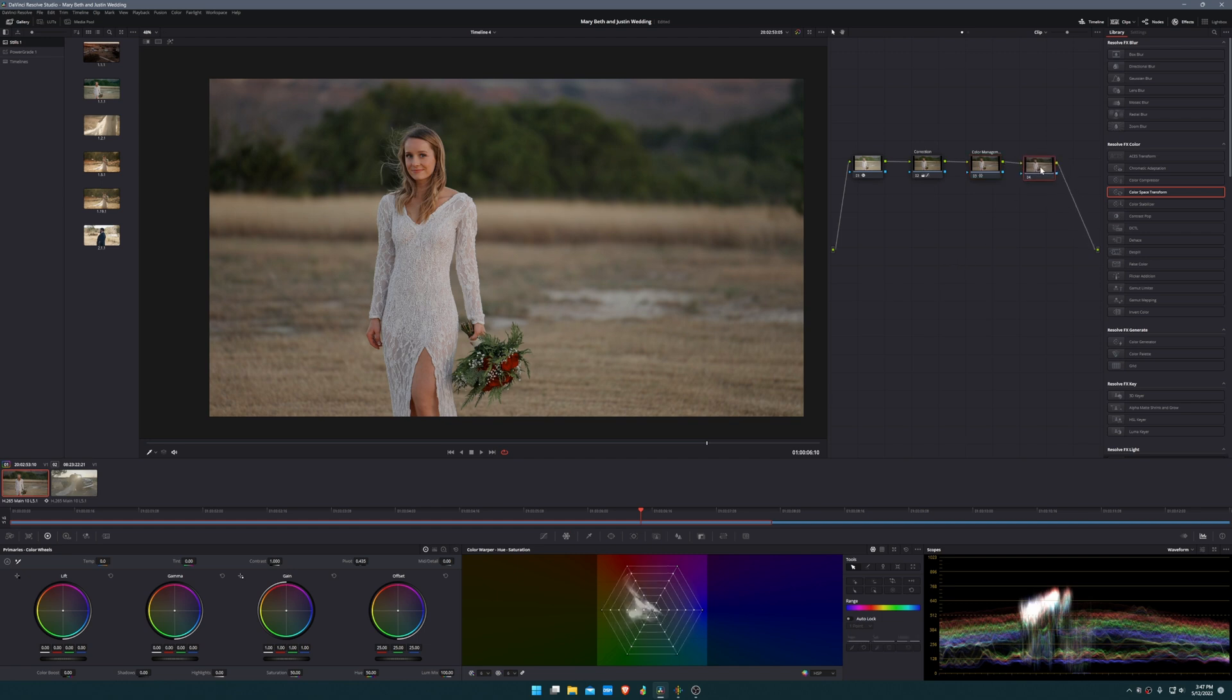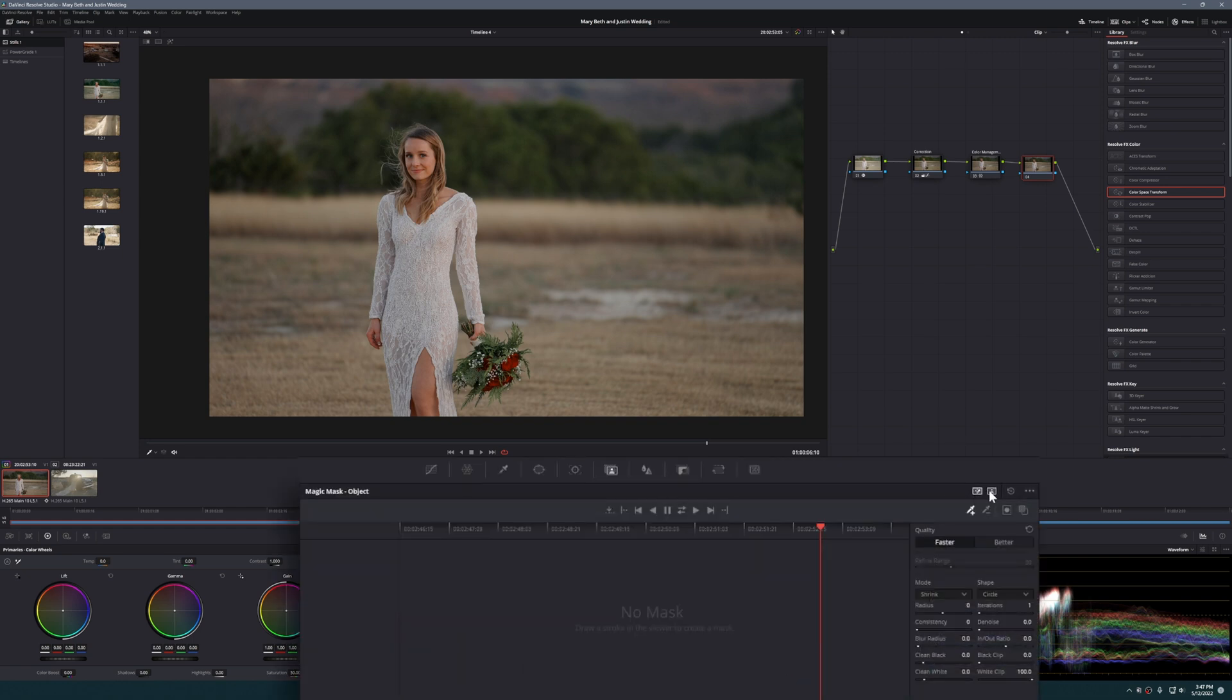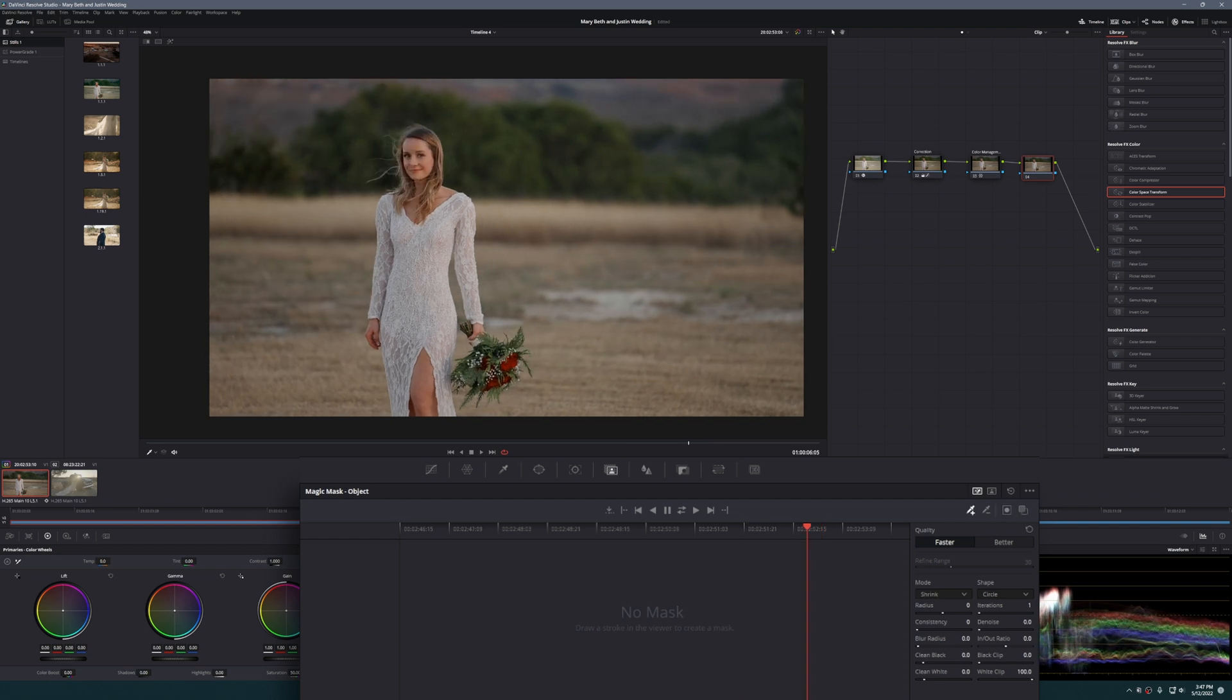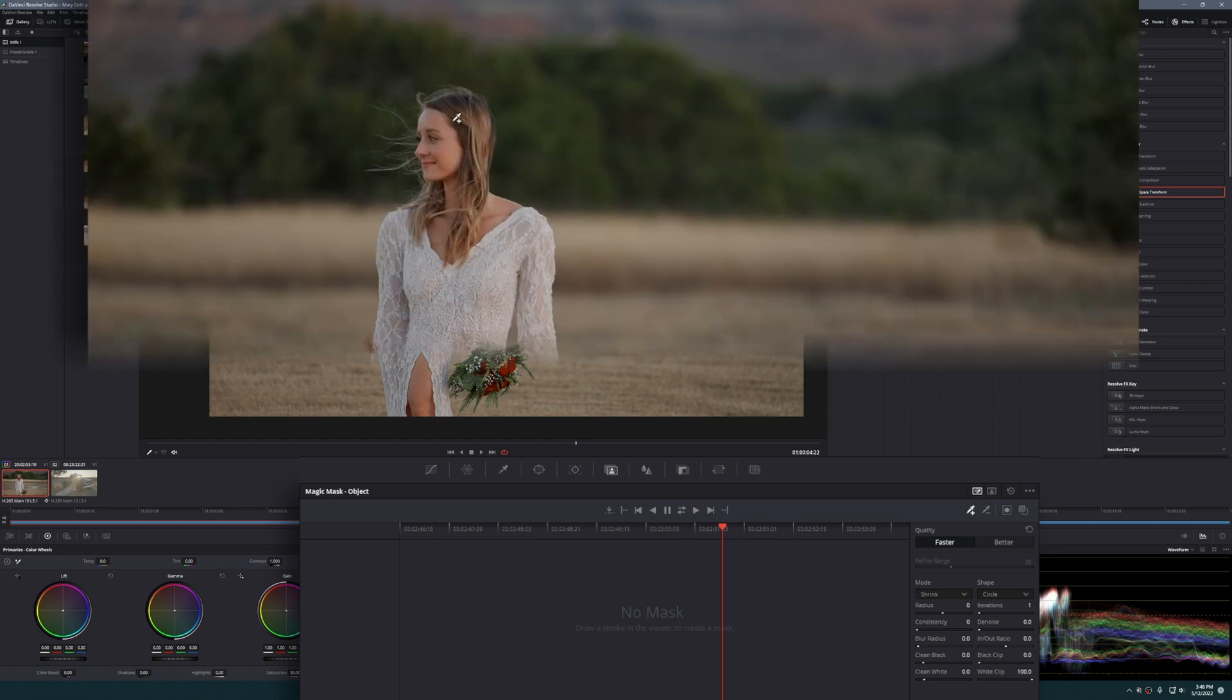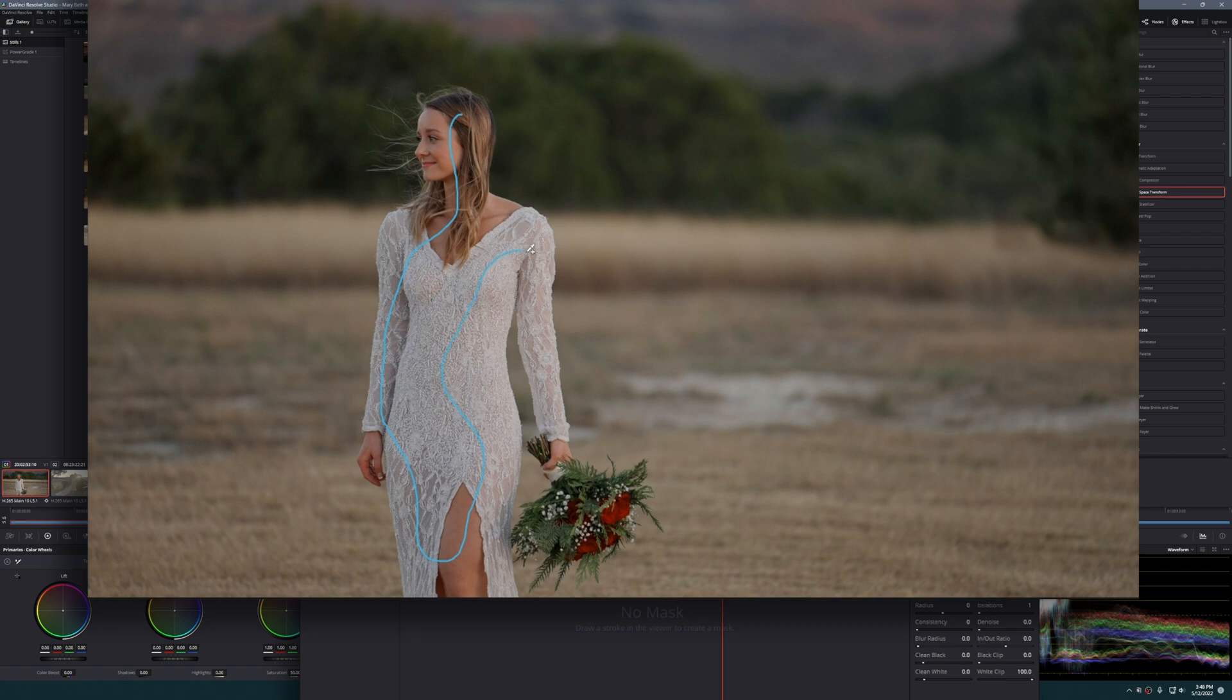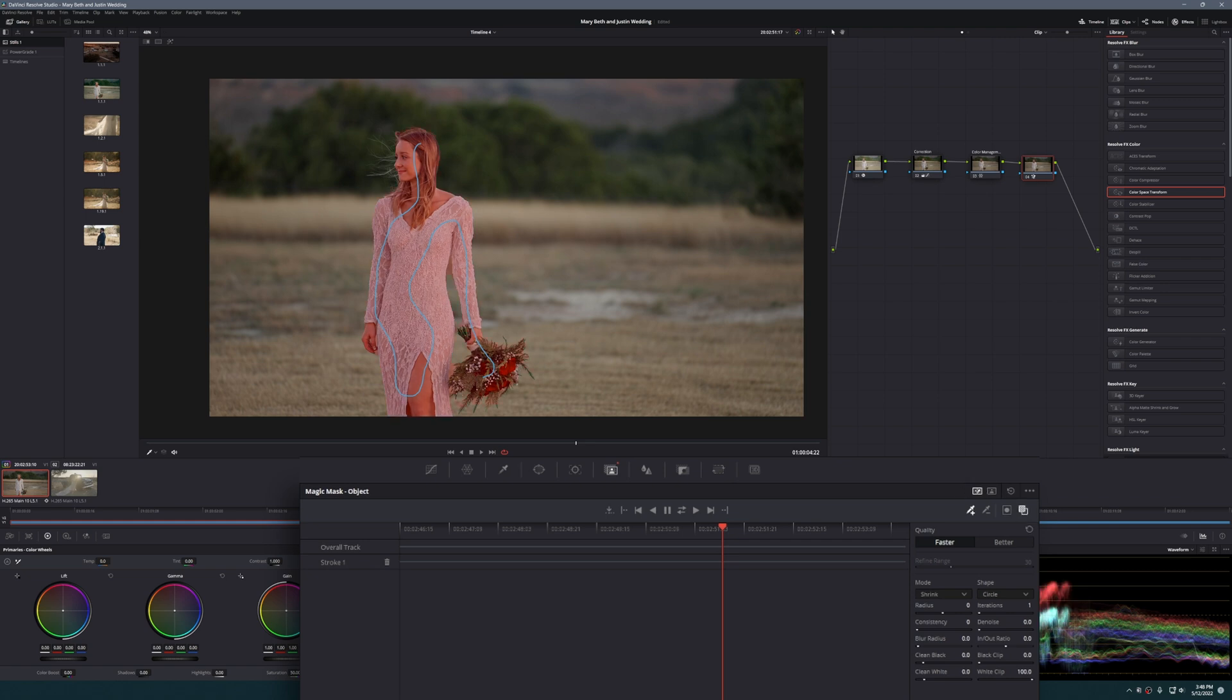Let's do another node, Alt-S. This node we're going to use one of my new favorite features which is the magic mask, and we're going to do object. We could do person detection but I still have a few issues with the person mask. The object mask I've gotten better results with. We're going to come to the middle of the clip and make sure we have object mask selected and the plus selector. We're going to draw inside right here to create our mask and let it process. That was actually a little faster than I thought it would be.